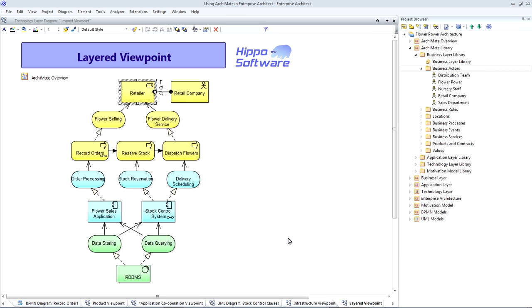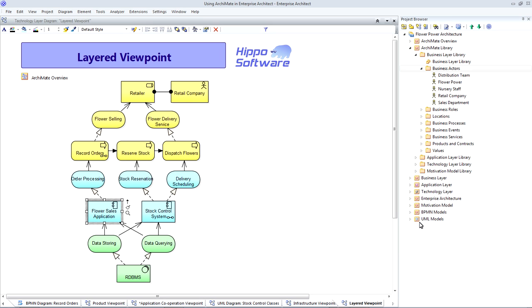And this allows us to very quickly create a traceability diagram. This layered viewpoint is very powerful. Say we wish to replace some hardware or one of the software applications. Then we can very quickly create a layered traceability diagram to work out the impact of our decision. Is this a change that only affects a very few people working in one single department? Or is it something that's going to affect lots of roles across multiple departments?